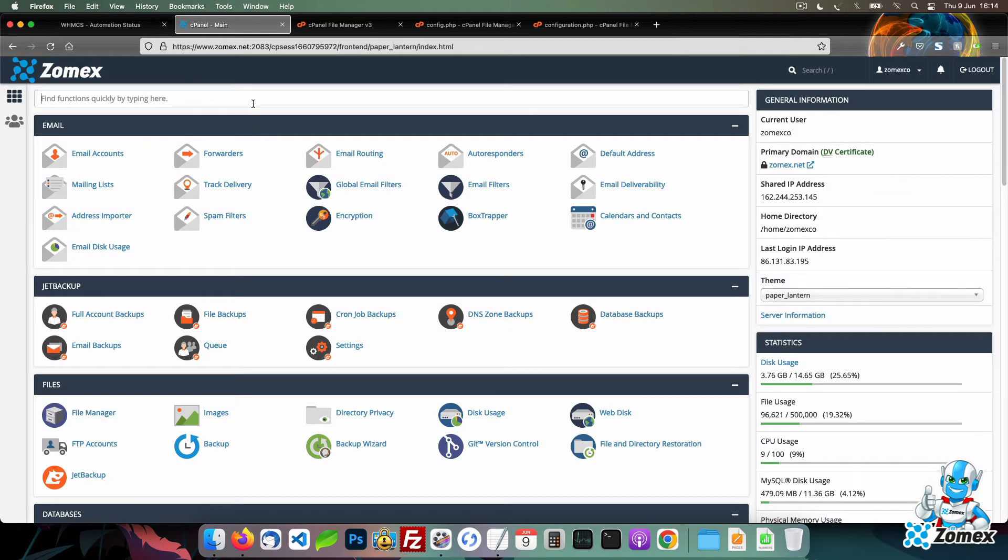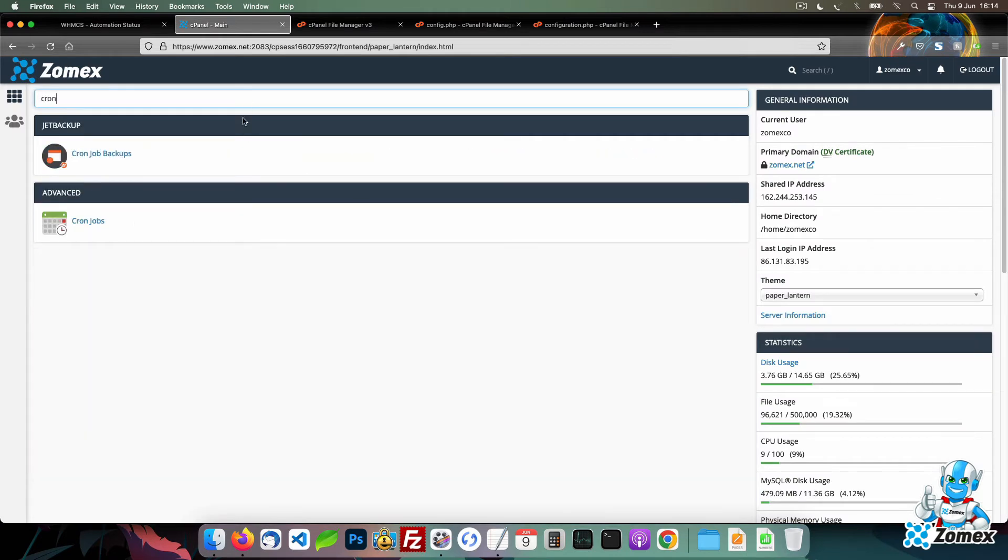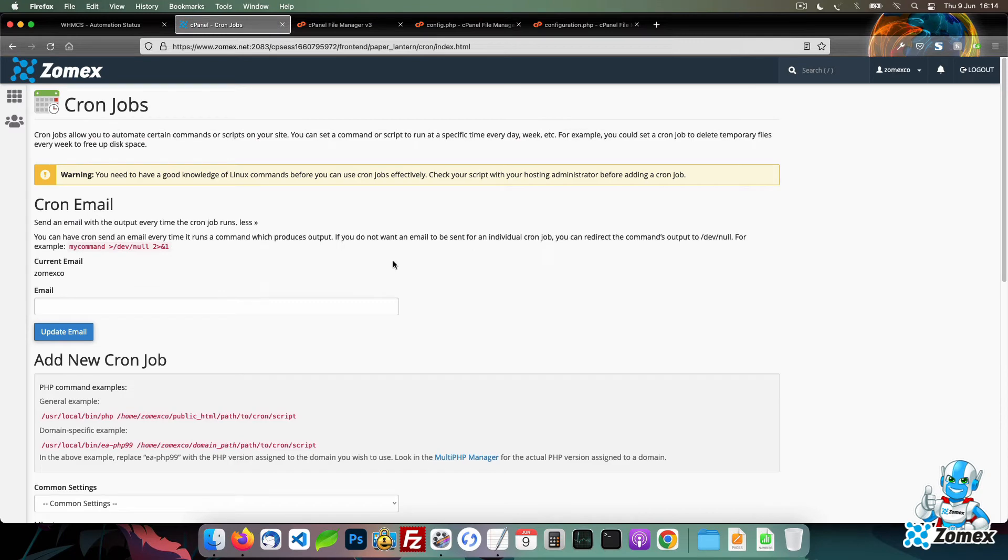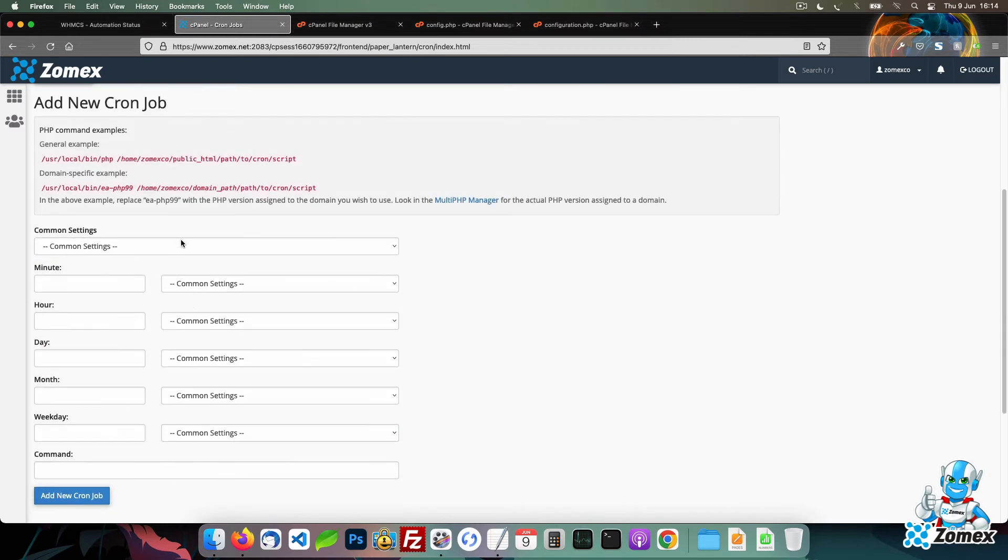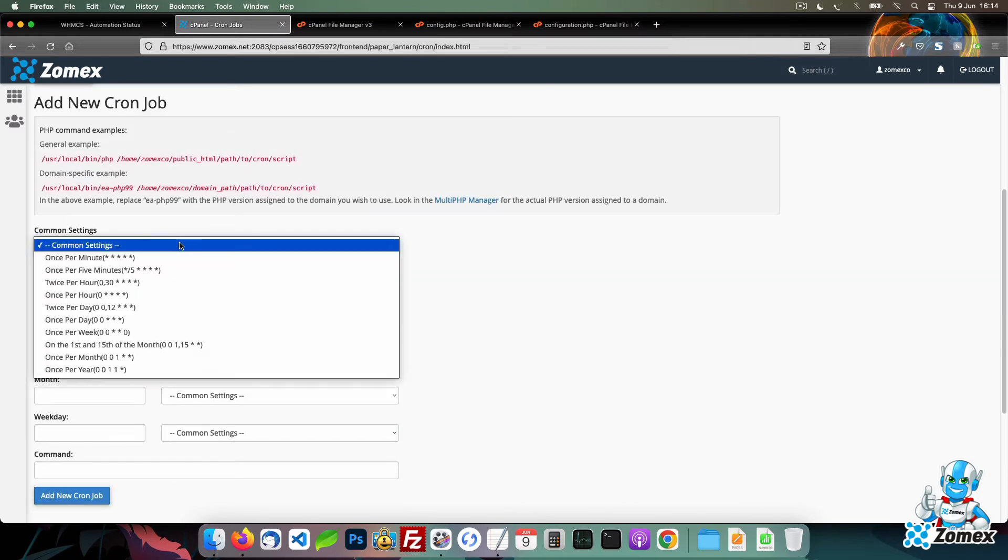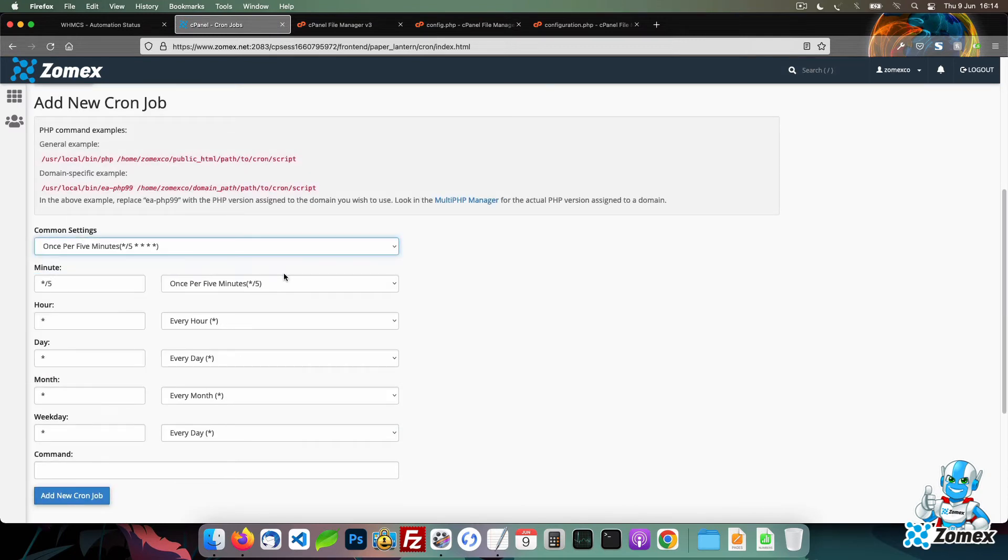Go to cPanel and open the cron jobs page. Scroll down to the add new cron jobs section. Under the common settings drop down, select once every 5 minutes. This is the recommended frequency to use as per WHMCS's documentation.